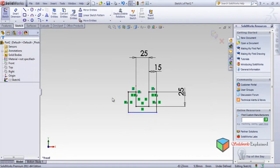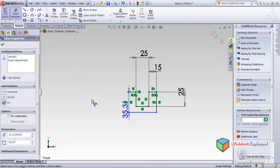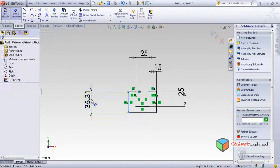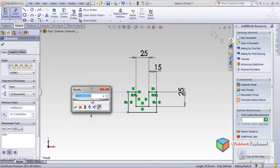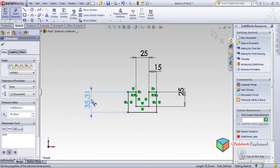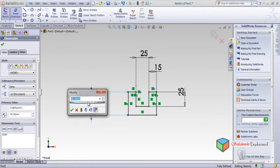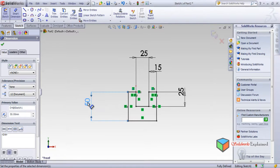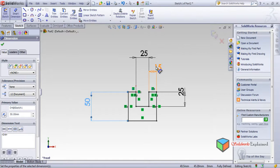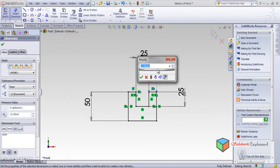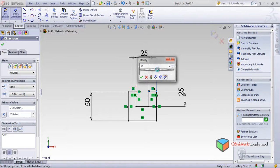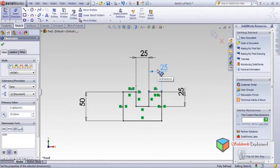This is okay and these are equal. Now smart dimensions, if this is say 40, this becomes 40. I want it let's say 50. And this is not 15, this should be 25, okay.